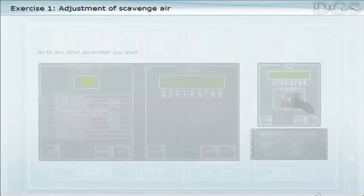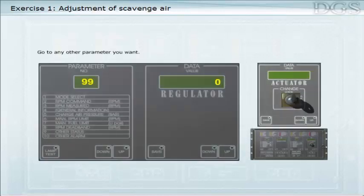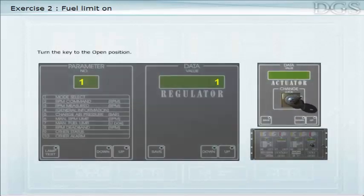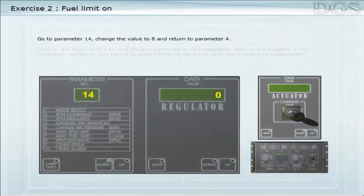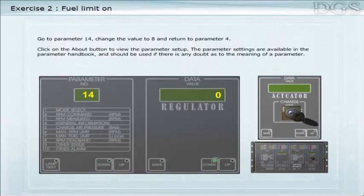Go to any other parameter you want. Turn the key to the open position. Go to parameter 14, change the value to 8 and return to parameter 4. Click on the About button to view the parameter setup. The parameter settings are available in the parameter handbook and should be used if there is any doubt as to the meaning of a parameter.